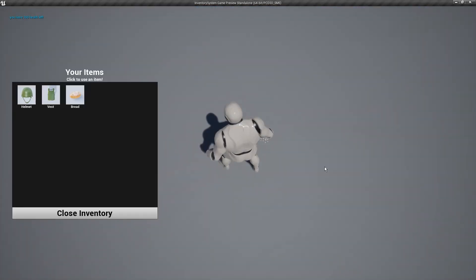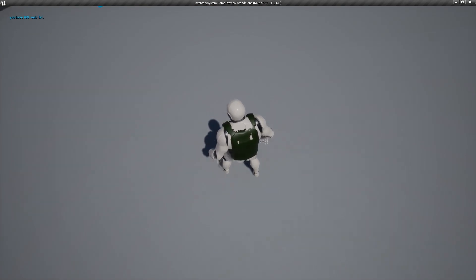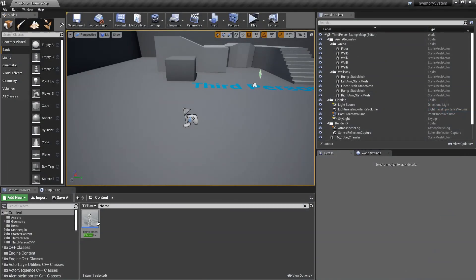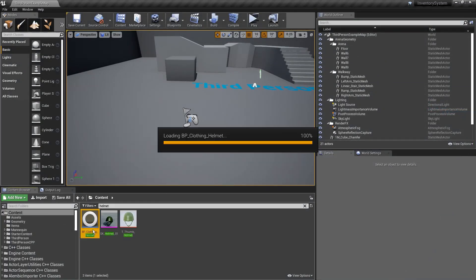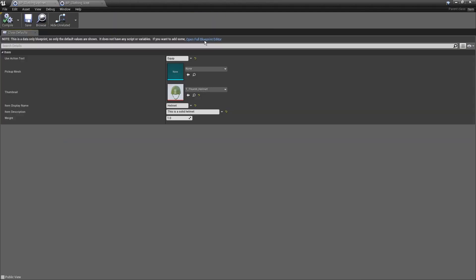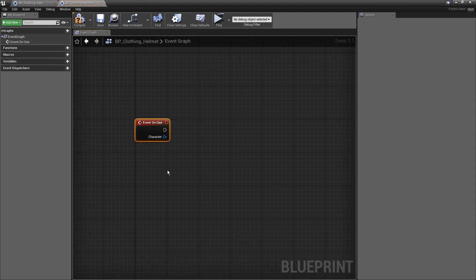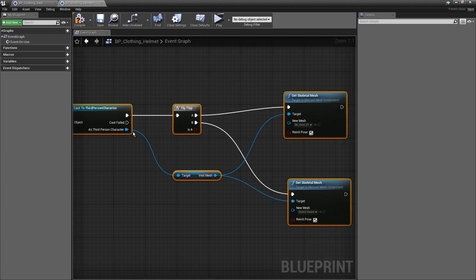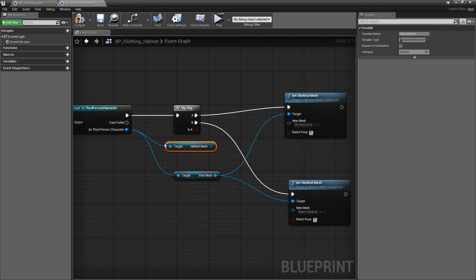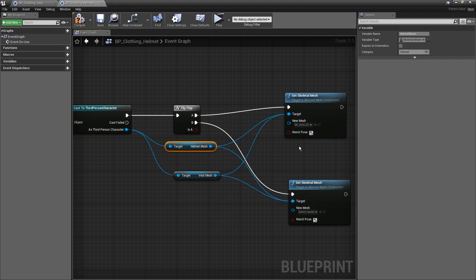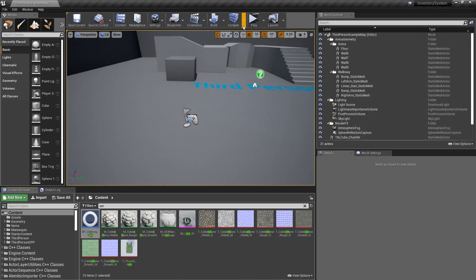Open the vest blueprint, override On Use, cast to the player, add a FlipFlop node. On the first execution, get VestMesh and call Set Skeletal Mesh with the vest asset. On the second execution, set it to None to remove it. Copy this exact logic into the helmet blueprint, override On Use, and wire it up for the HelmetMesh. Both items now toggle their meshes on and off.